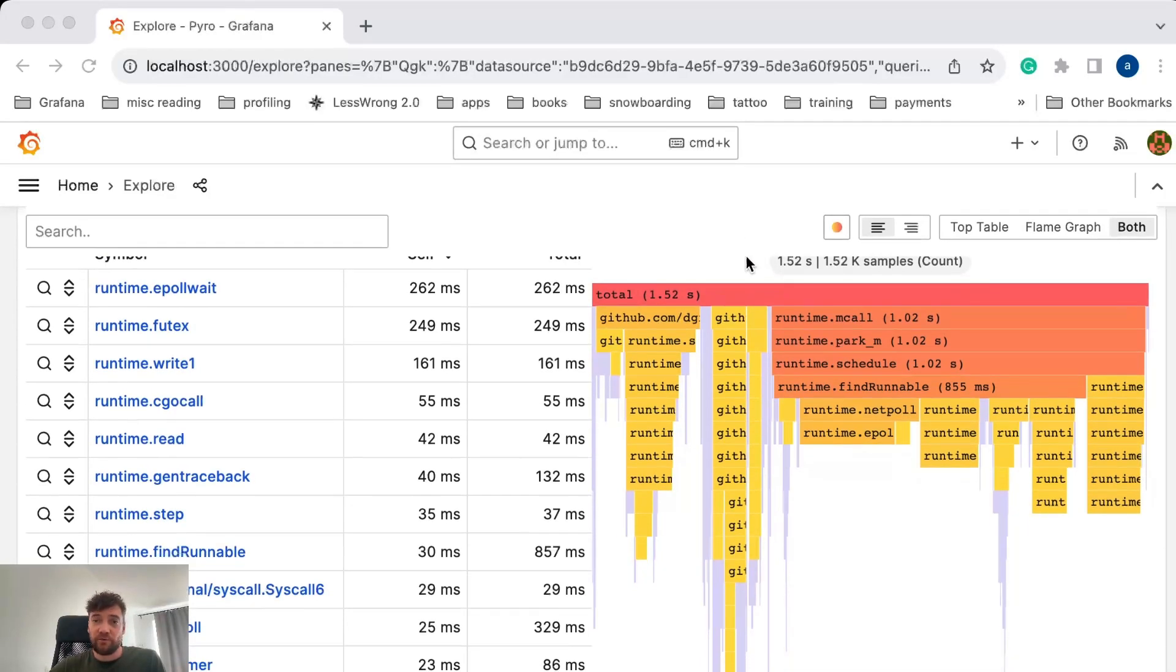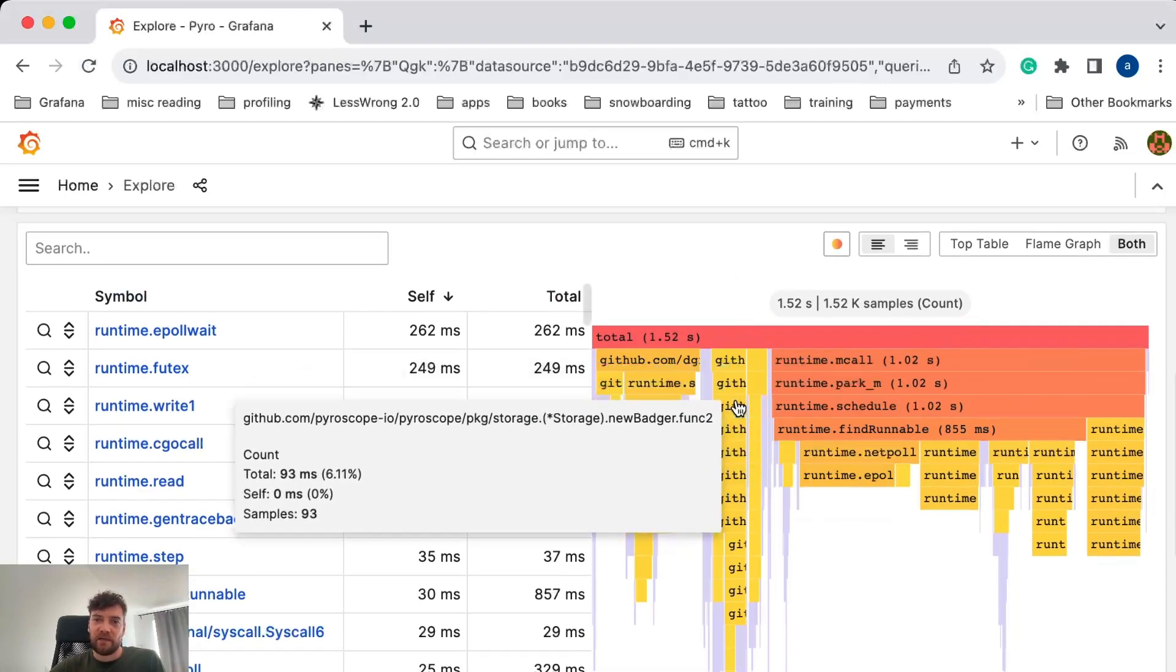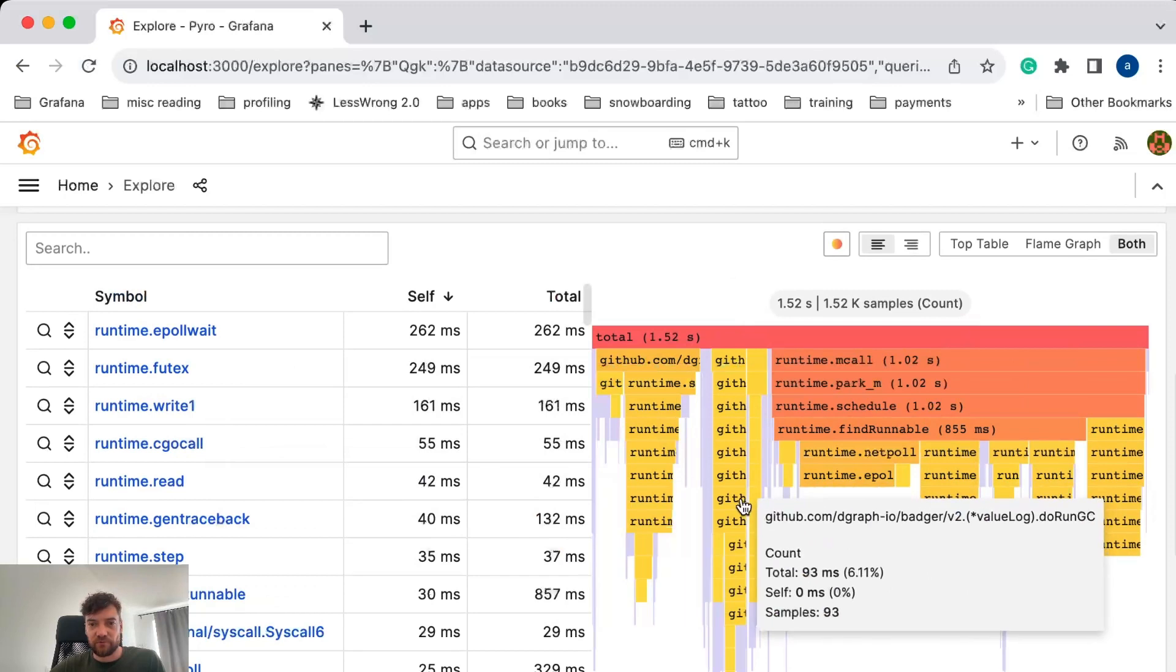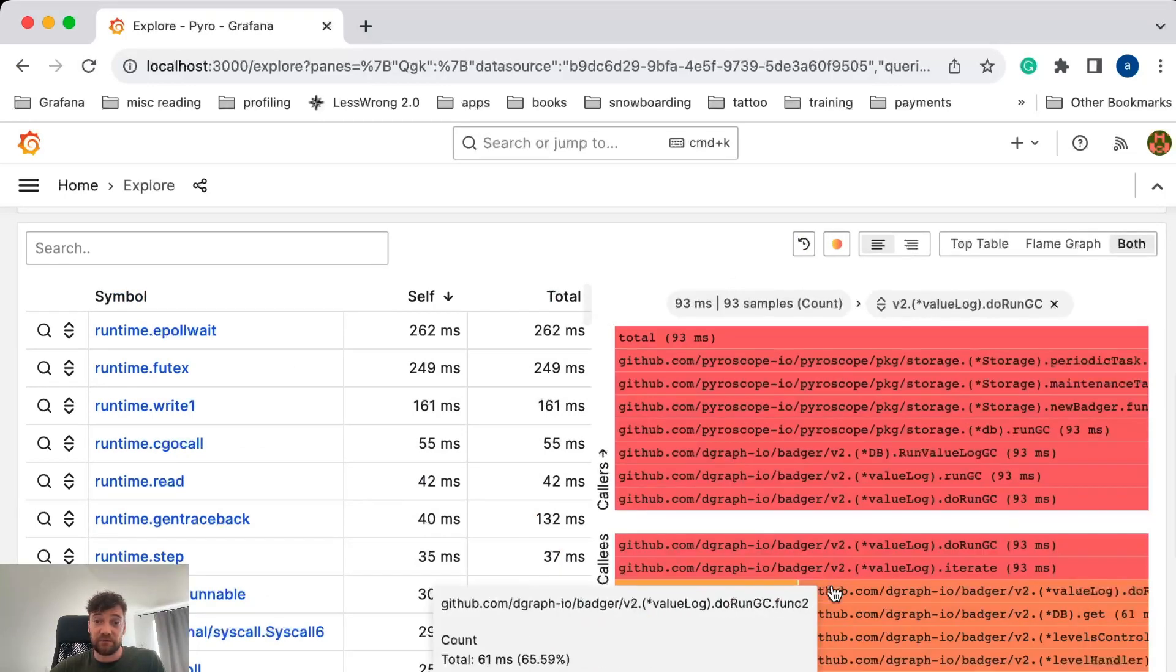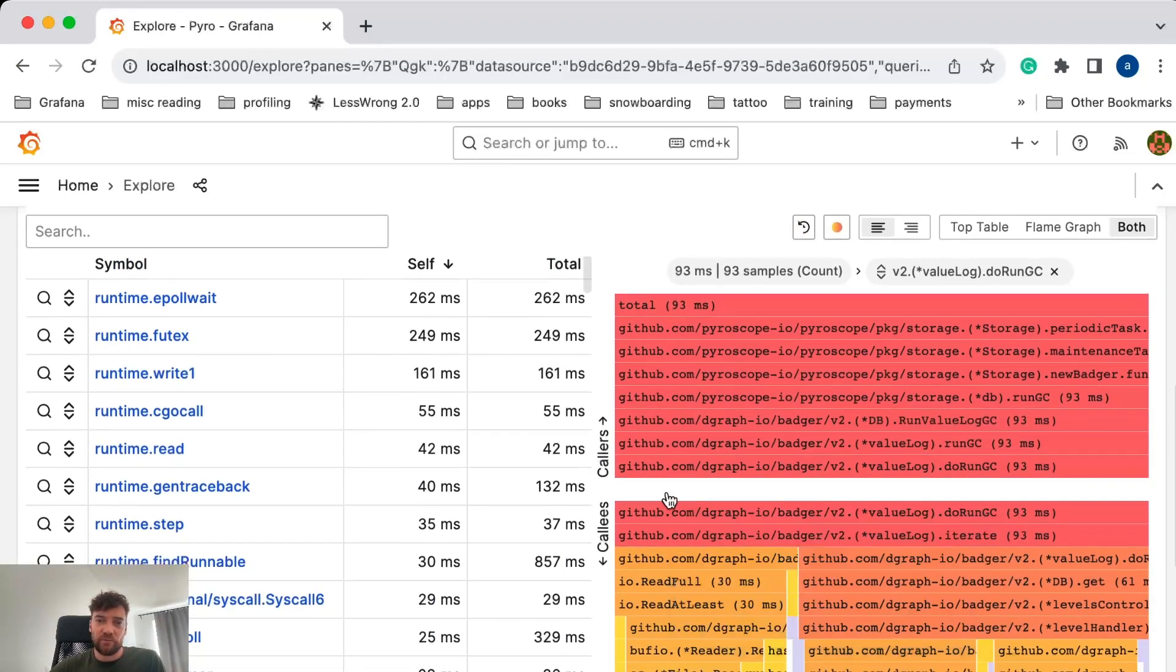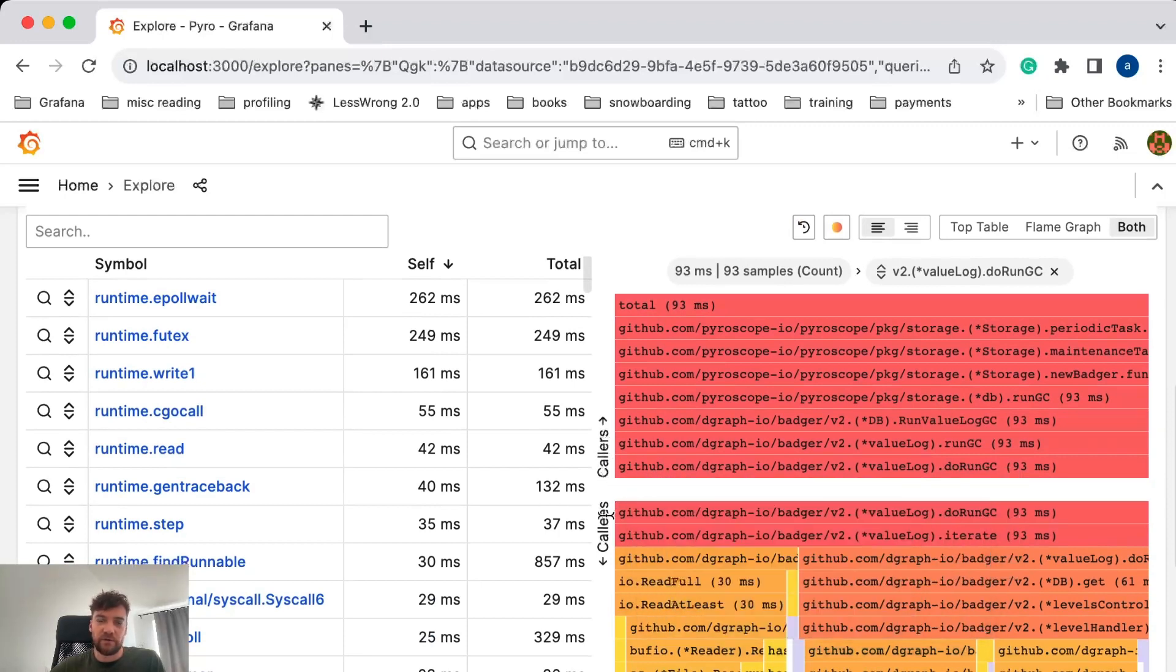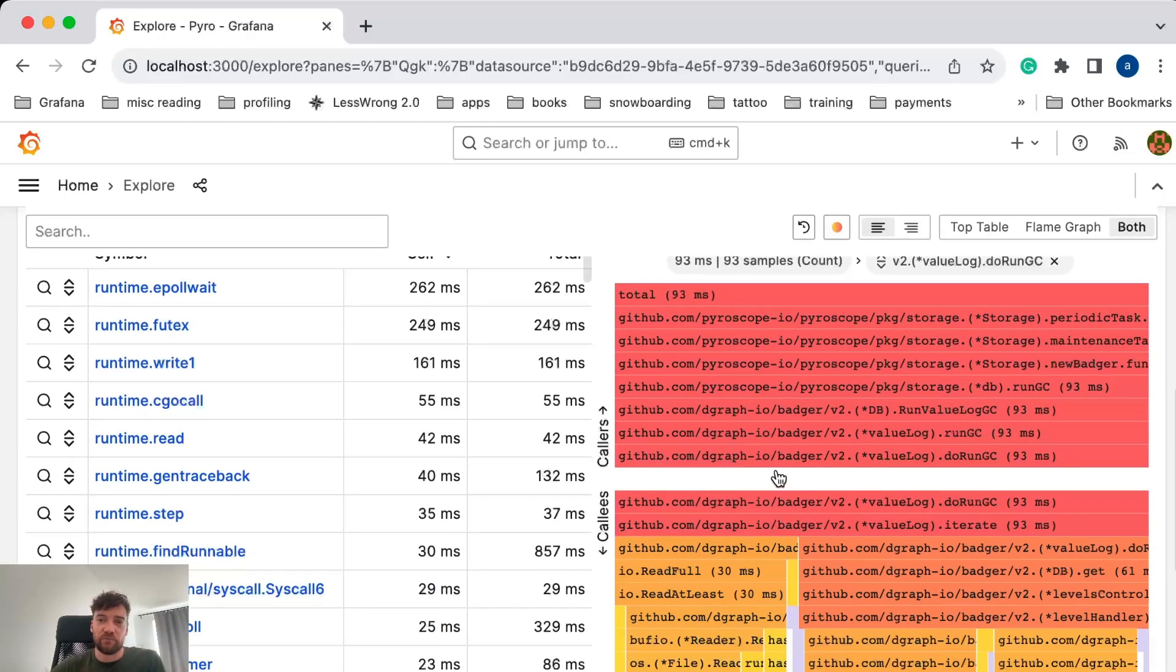I already have some data here from the Pyroscope data source, and the first feature that I want to show you is the sandwich view. This view shows you all the callers on the top and all the callees of the function you are interested in in a single view, which gives you a nice overview of the code.